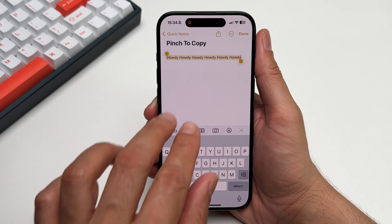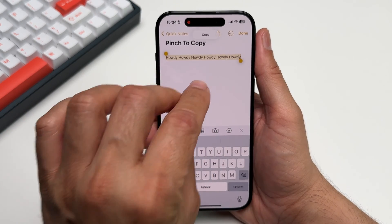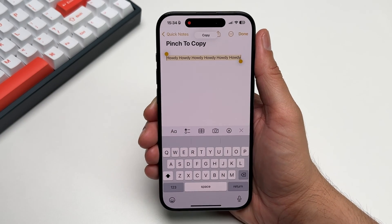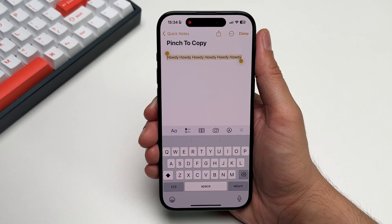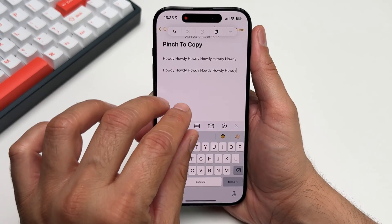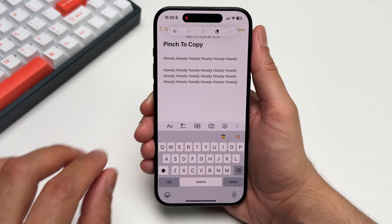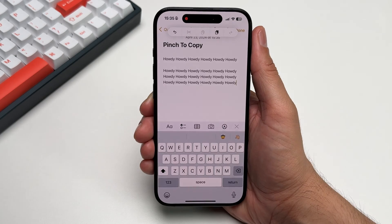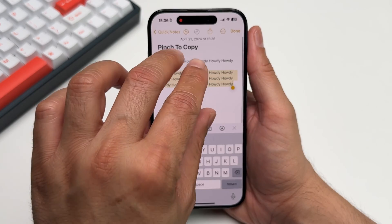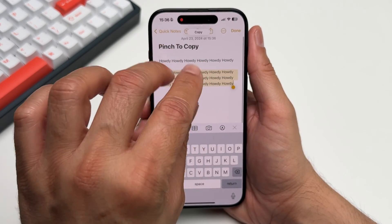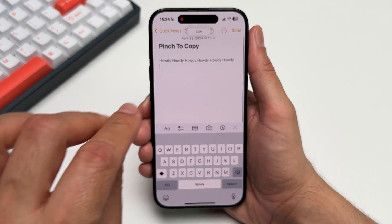This one will take a little practice to get used to and might not be used that often. To copy text, simply pinch in using three fingers on any selected text and then pinch out to paste. You can keep pinching out to paste multiple times. And if you need to cut instead of copy, simply pinch in twice.